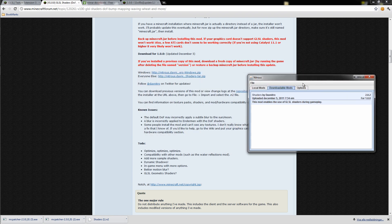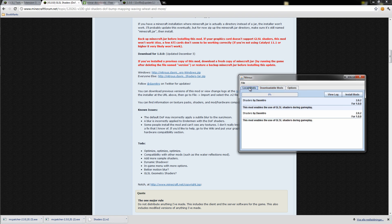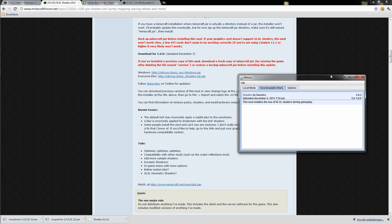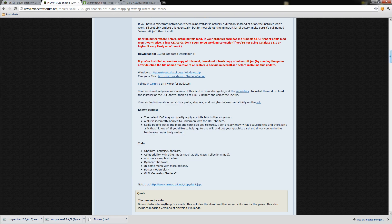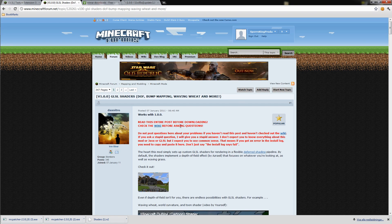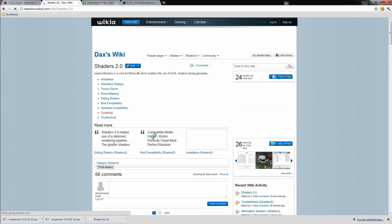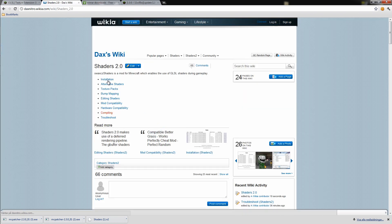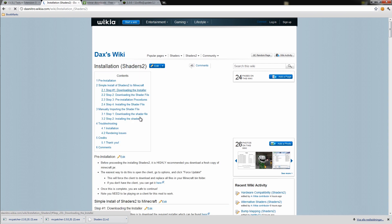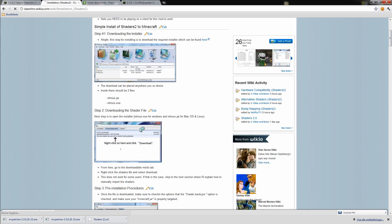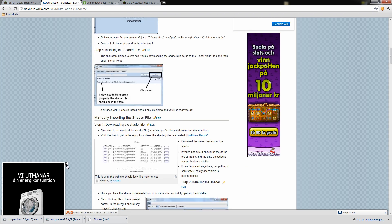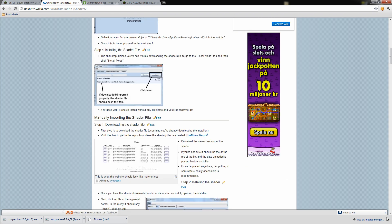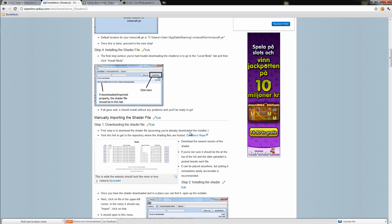Here, for some people they can just right click and click download and then they would download the mod. But I can't do that, I don't really know why. It says that if you can't do that, then do what I do. Go up to the top of the page, go to the wiki. Then click the installation. Scroll down until you find manually importing this shader file.